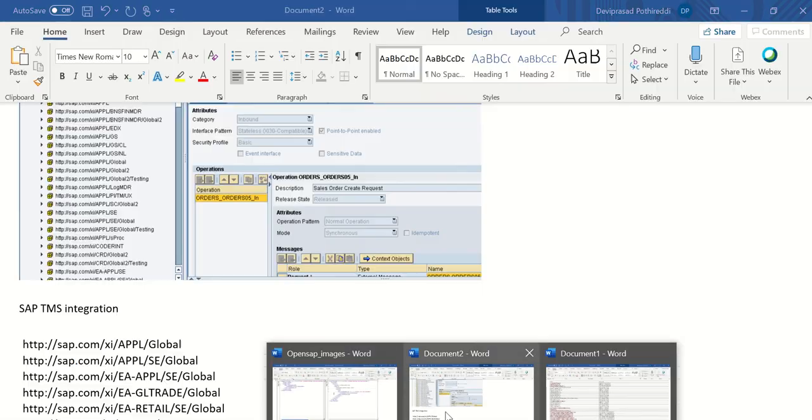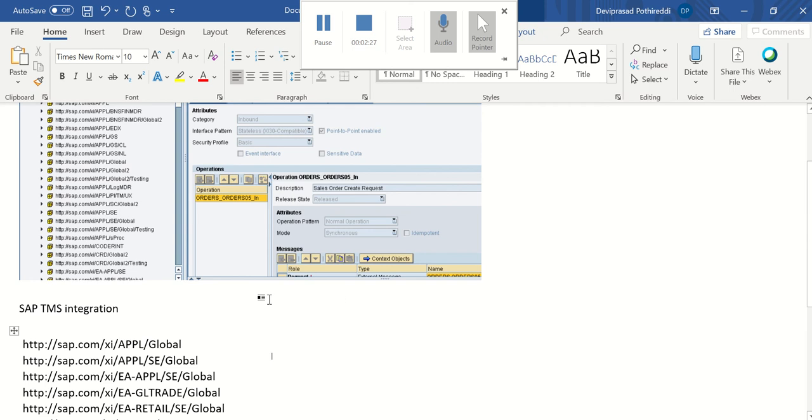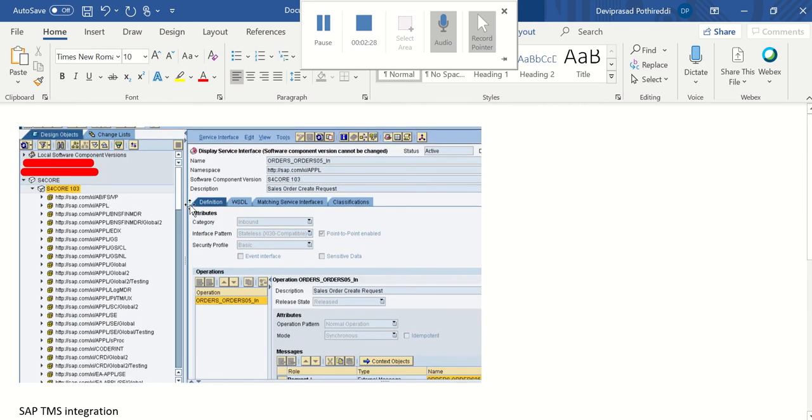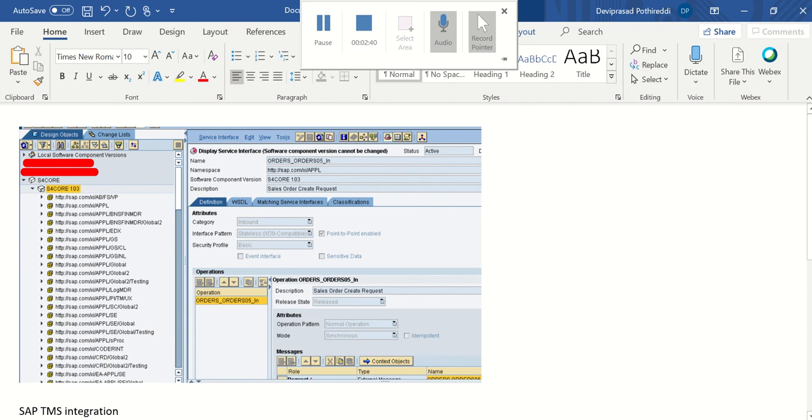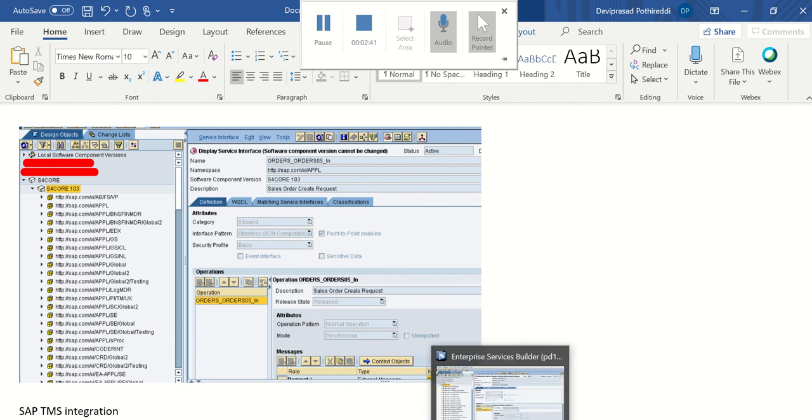We used the version score 103. So identify the latest version of the software component. You can find few more proxy objects which are available for our integration.